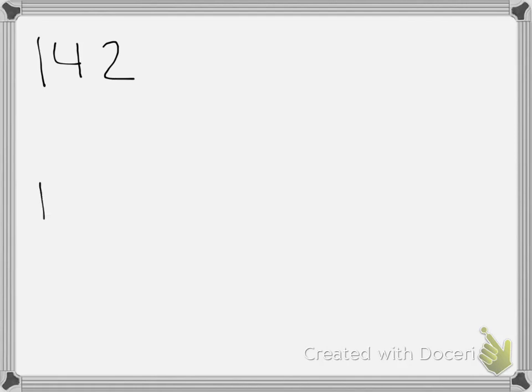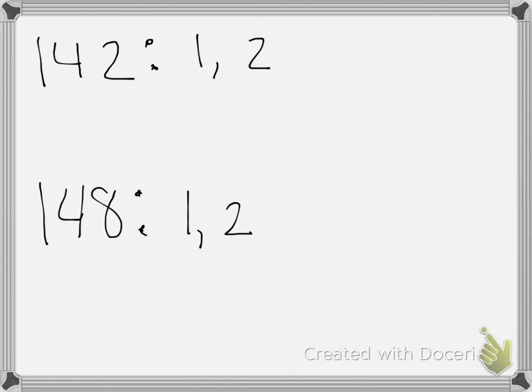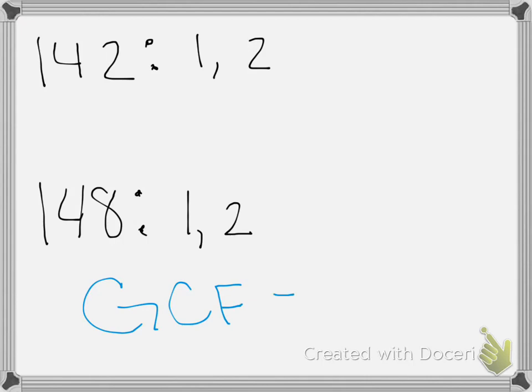22, we have 142 and 148. I'm going to speed this along. The factors that they share are 1 and 2. There's other factors, but to speed this along, we're going to just write down their common factors. So the greatest common factor is 2.